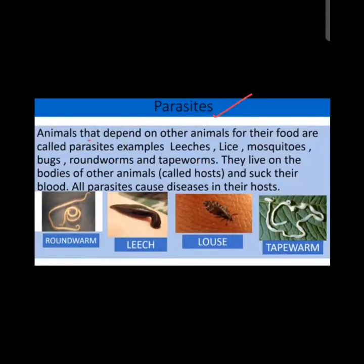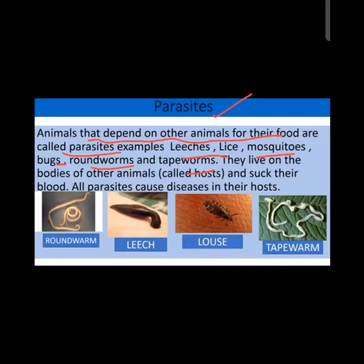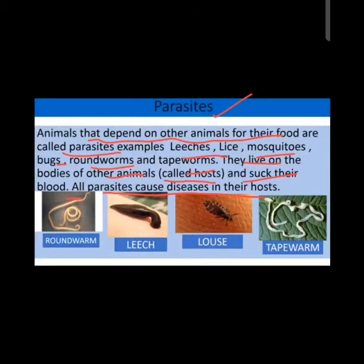Animals that depend on other animals for their food are called parasites. Examples include leeches, lice, mosquitoes, bugs, roundworms, and tapeworms. They live on the bodies of other animals, known as the host, and suck their blood. All parasites cause disease in their host.